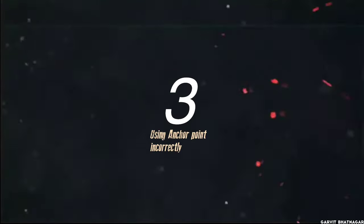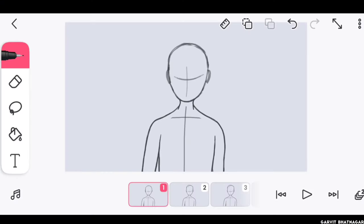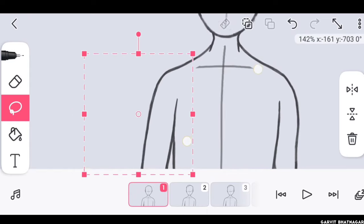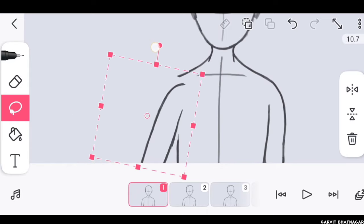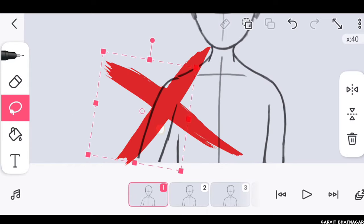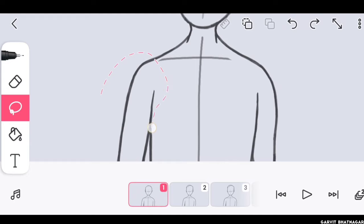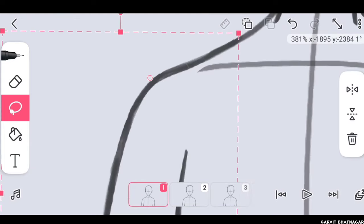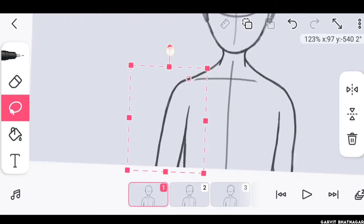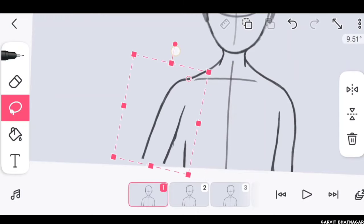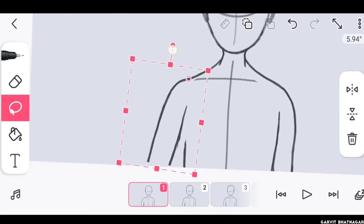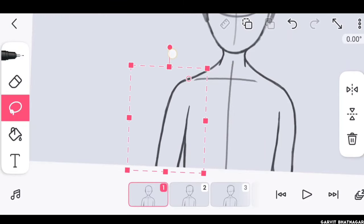The third one is not using anchor point correctly. Whenever we need to resize or rotate something in FlipaClip, we just make a selection of it and move it as we like. But this is not the best method to do it. You should always change the anchor point from center to the point from where you want to rotate or scale it. But keep one thing in mind that anchor point should be changed only when the selected object is not moving from the center.